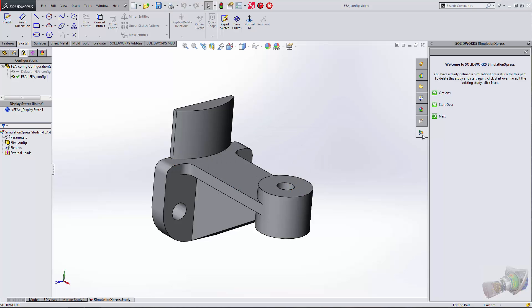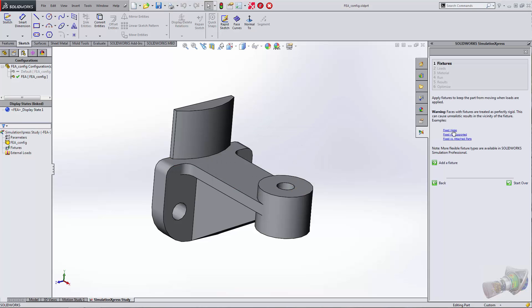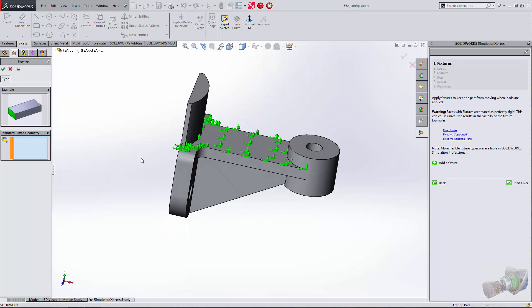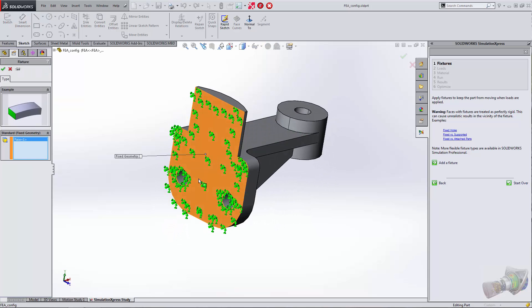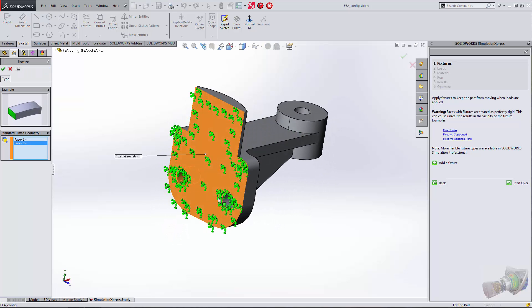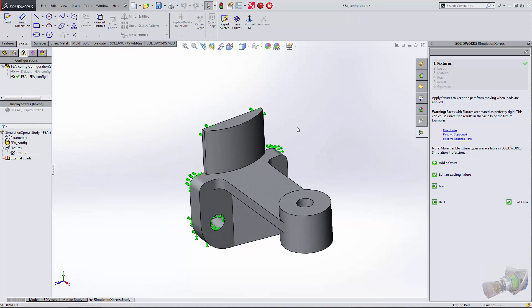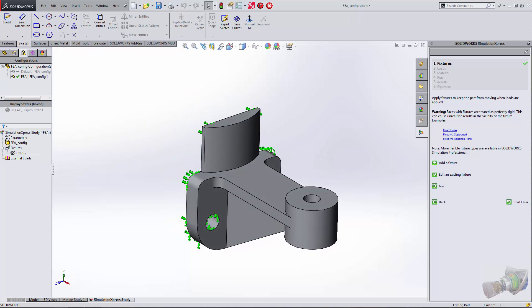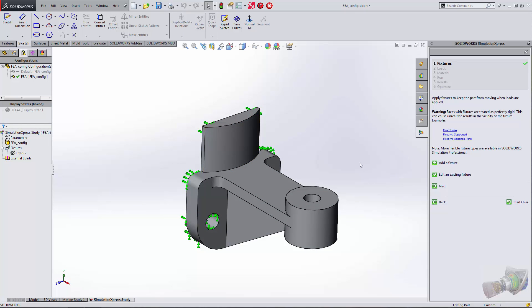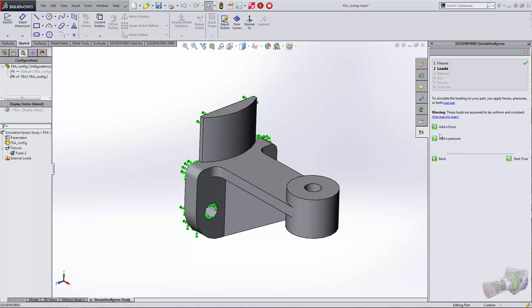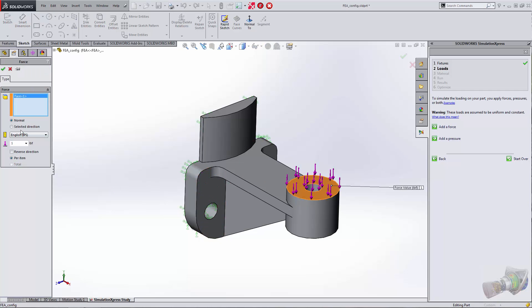We'll click OK and I want to add a fixture. I'm going to add that fixture to this face and these two bolt holes here. The full product would allow you to do all kinds of different types of restraints. This one is just a first pass, a way to get an idea and gauge whether this is actually going to work.